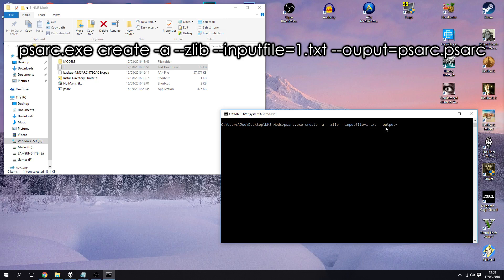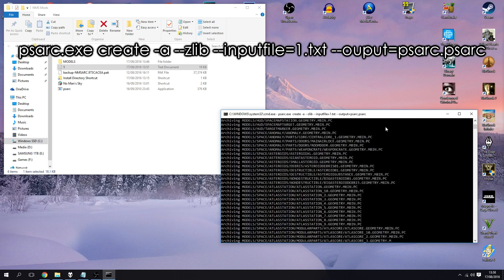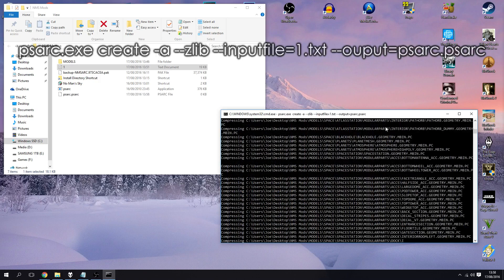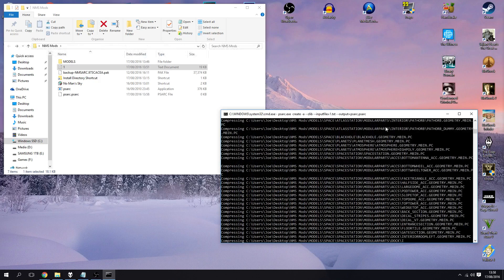So once we've got that in, space double dash again, this time it's asking us for what's the output file. So what do you want to call this compressed file once I've done. So just for simple simplicity at this stage, we're going to call our file psar.psr. Hopefully this works. Let's enter and it's archiving and compressing and it should be done in a couple of seconds.